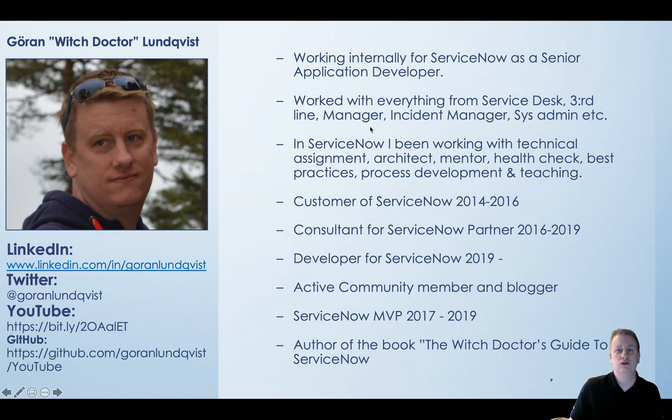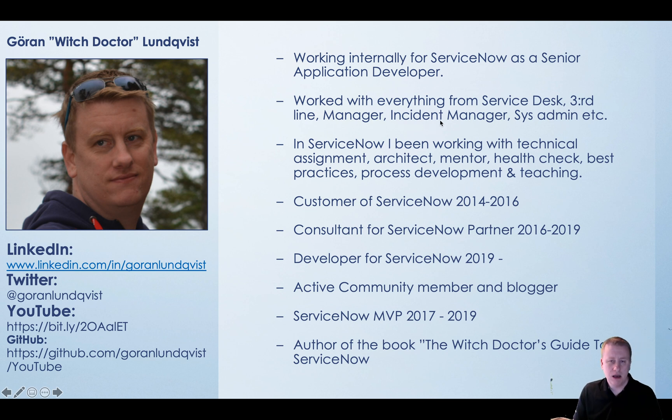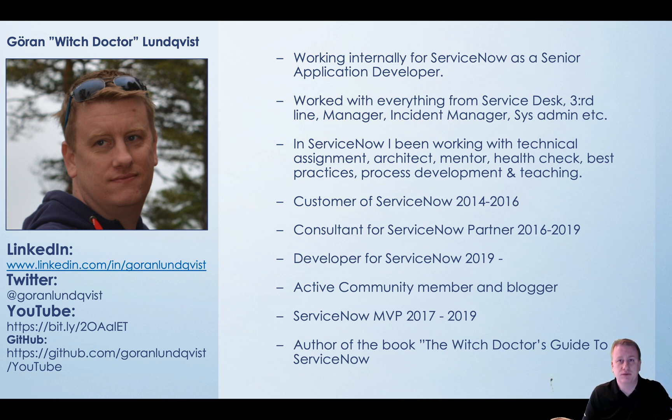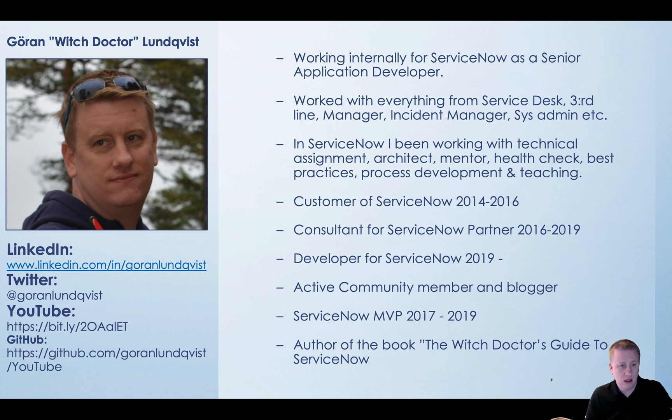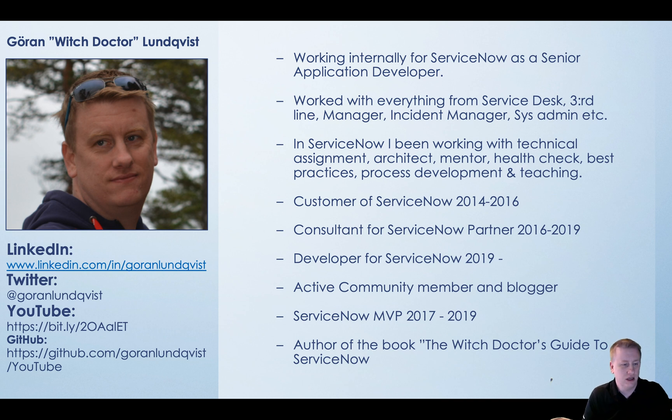For those who don't know me, my name is Goran Lundqvist aka the Witch Doctor. I've been around in the ServiceNow community for almost six years now. I've been everything from a customer to a partner and now working internally at ServiceNow as a developer for ServiceNow themselves. I'm working on the instances just like you guys work on your company or our partners.